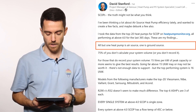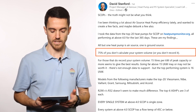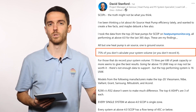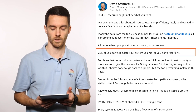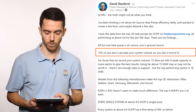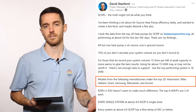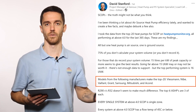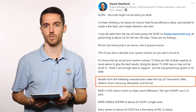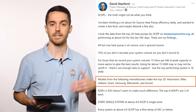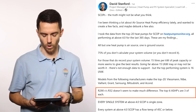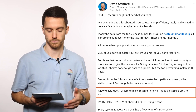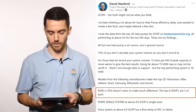All others are air source heat pumps. 75% of installers putting heat pumps on Heat Pump Monitor do not calculate system volume. And it doesn't matter who the manufacturer is, because there are many different manufacturers. So the top factor is heat pump design. Also, refrigerant type — R290 or R32 — doesn't seem to make much difference.